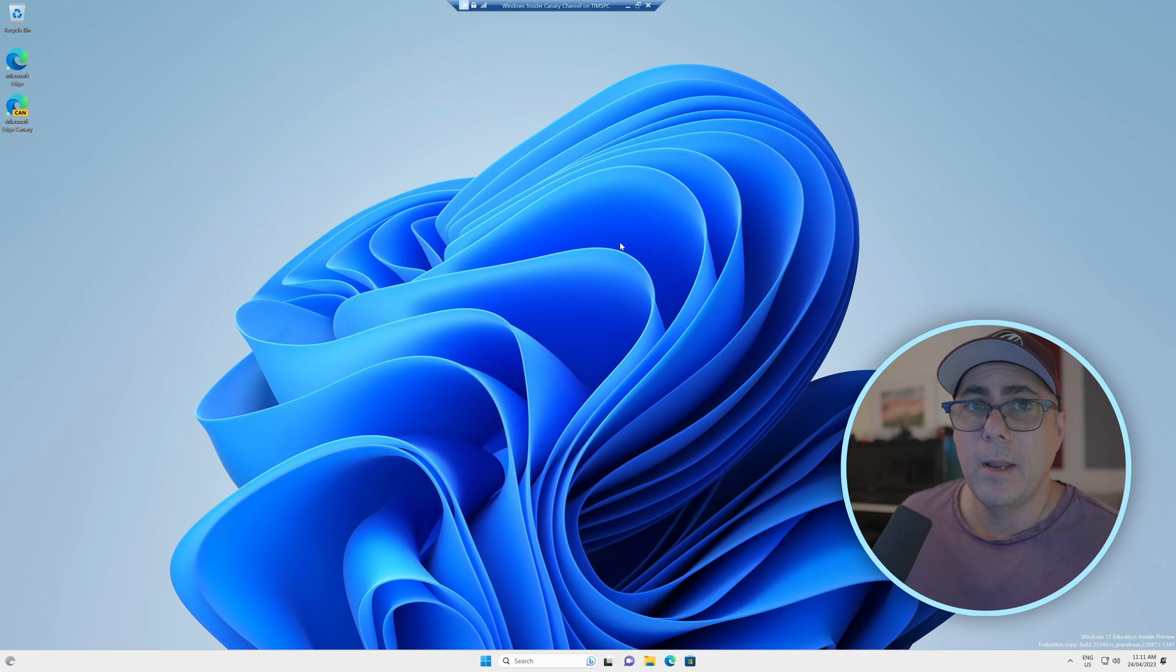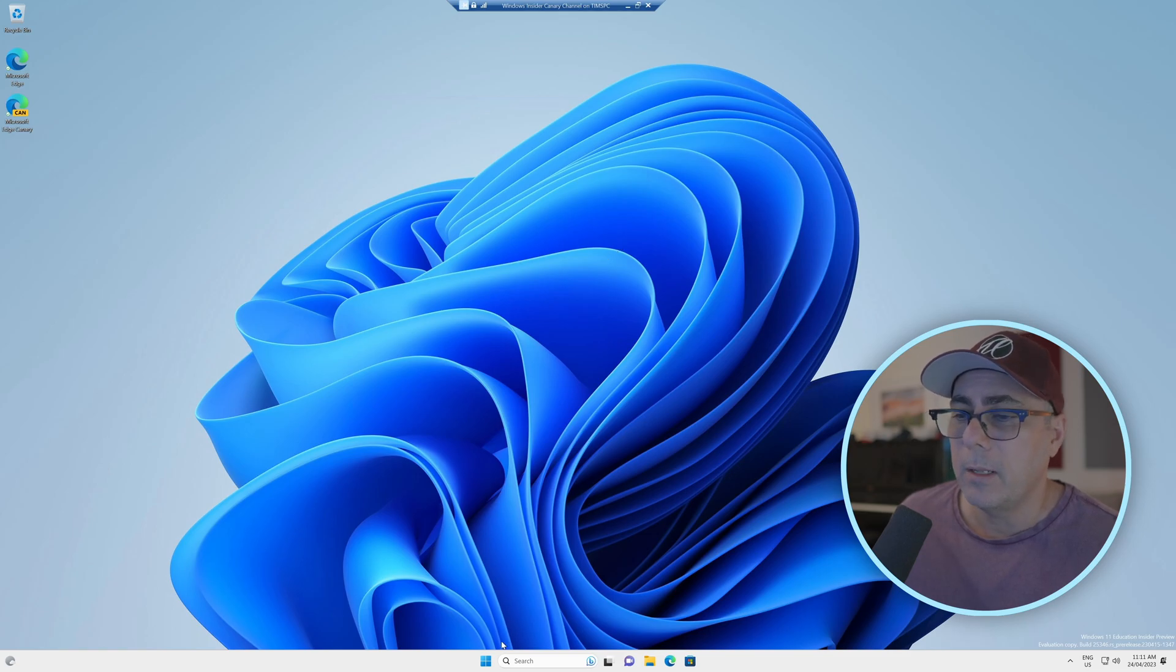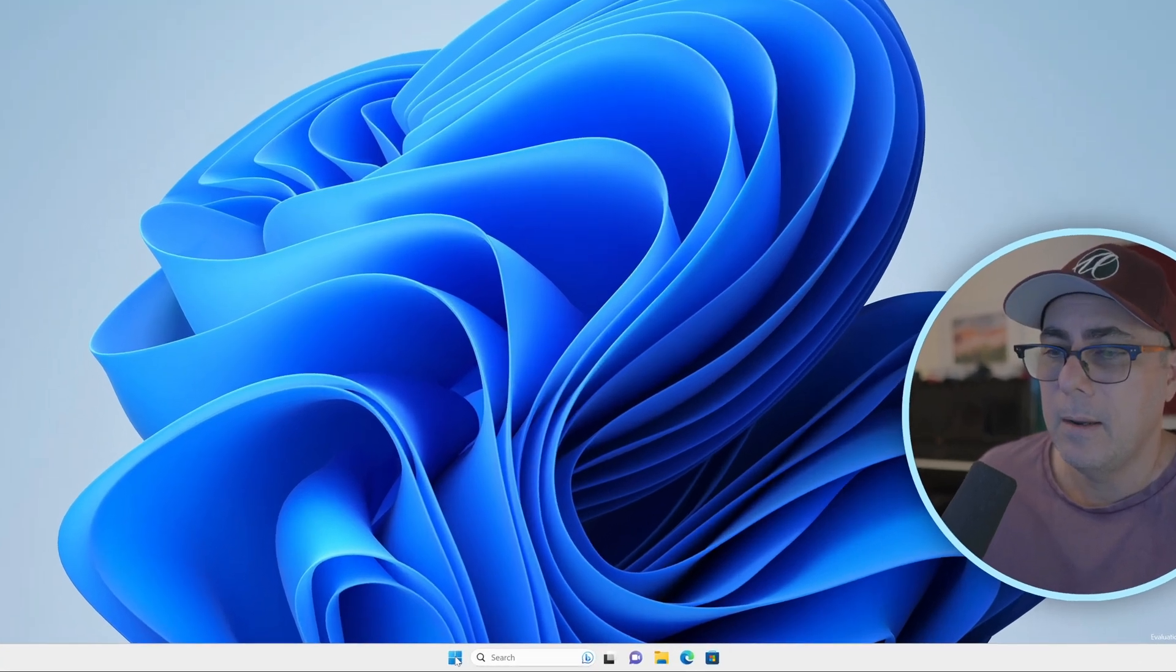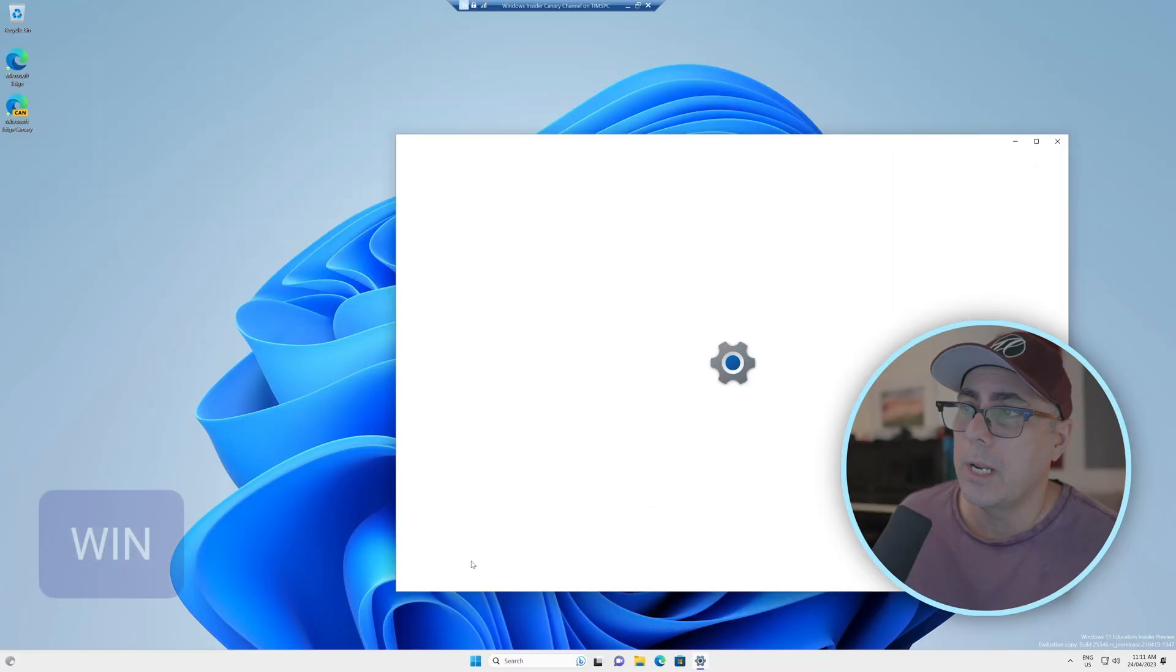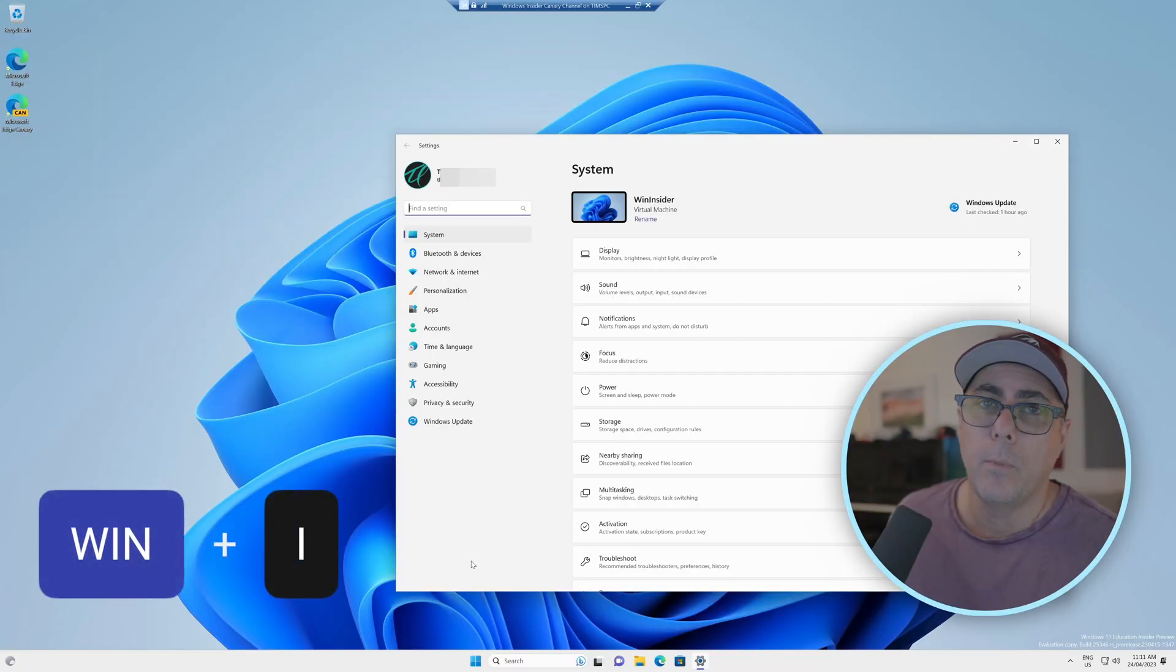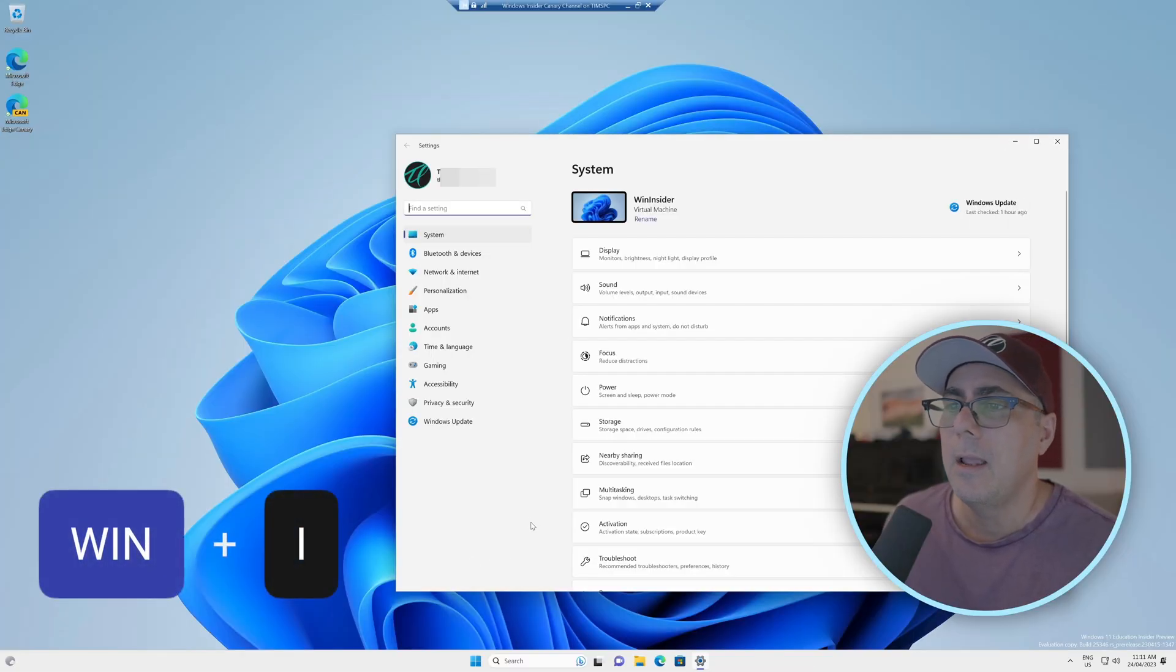So if you are a member of the Windows Insider program, we're just going to right-click on the Start button here. We're going to open up Settings. You could use the old keyboard shortcut of Windows and the letter I to get to the same place.